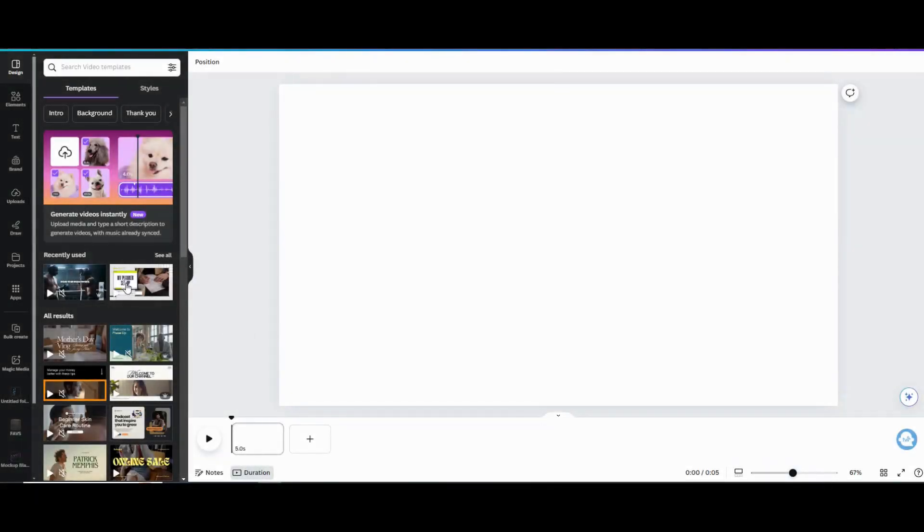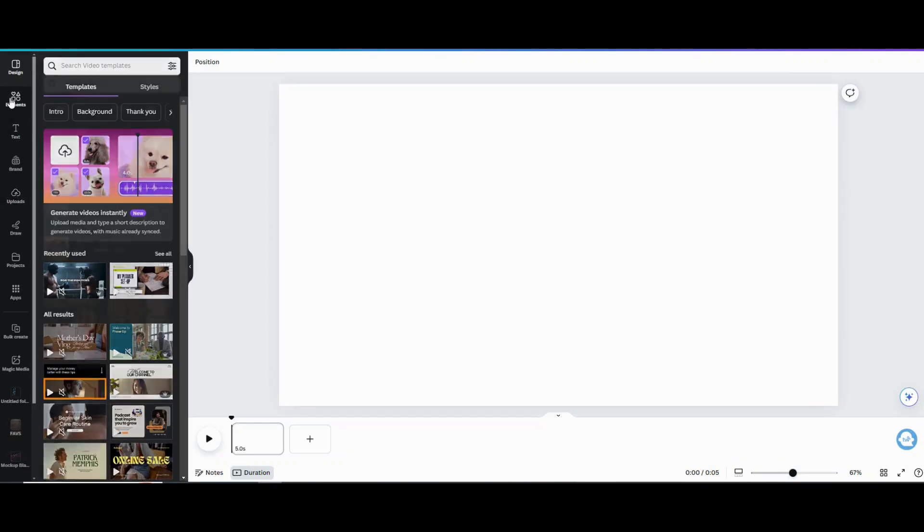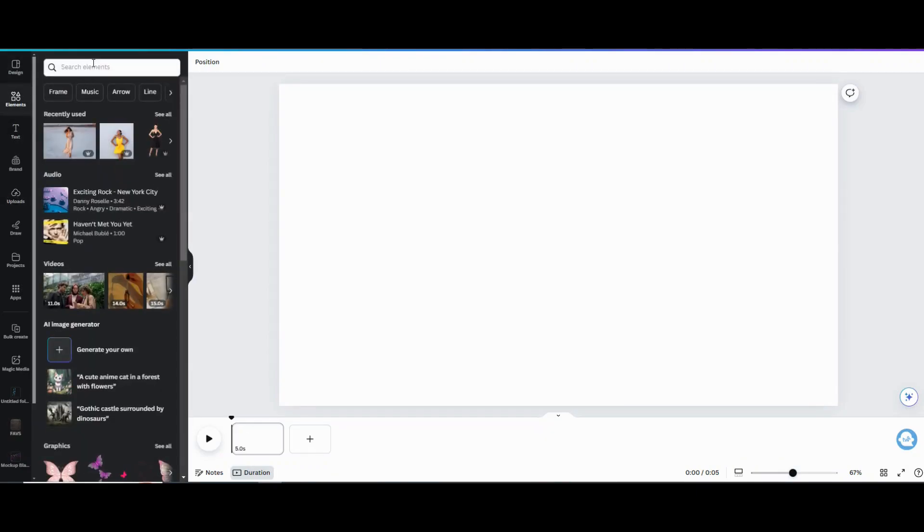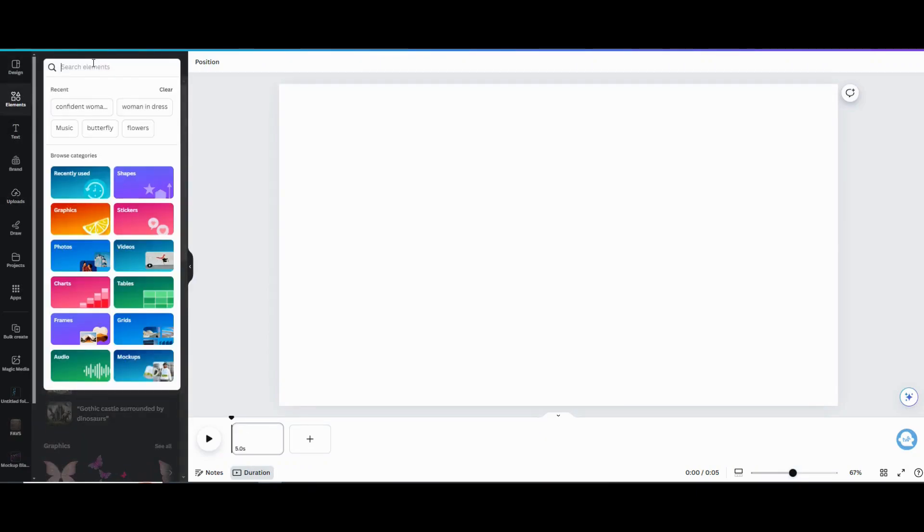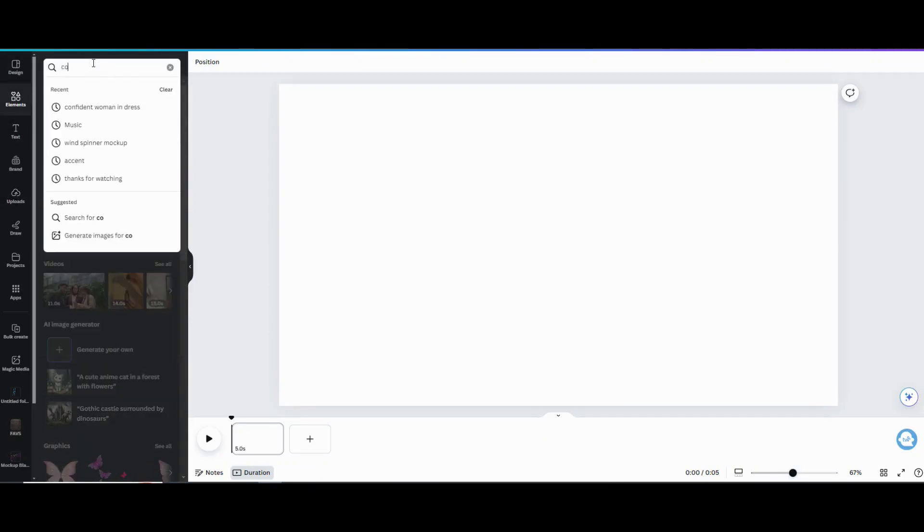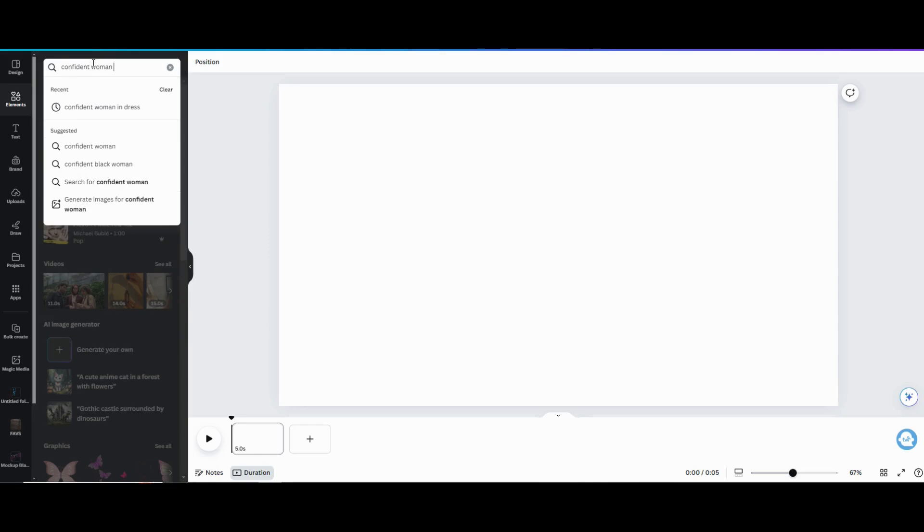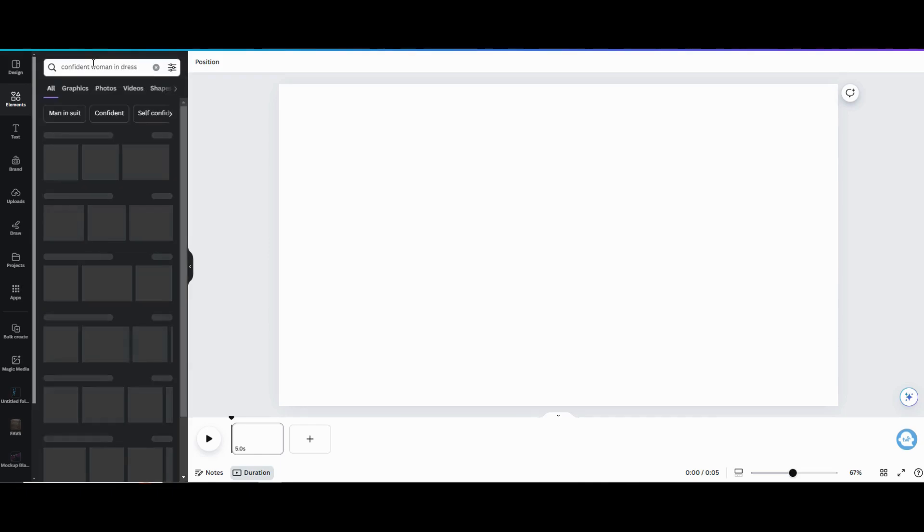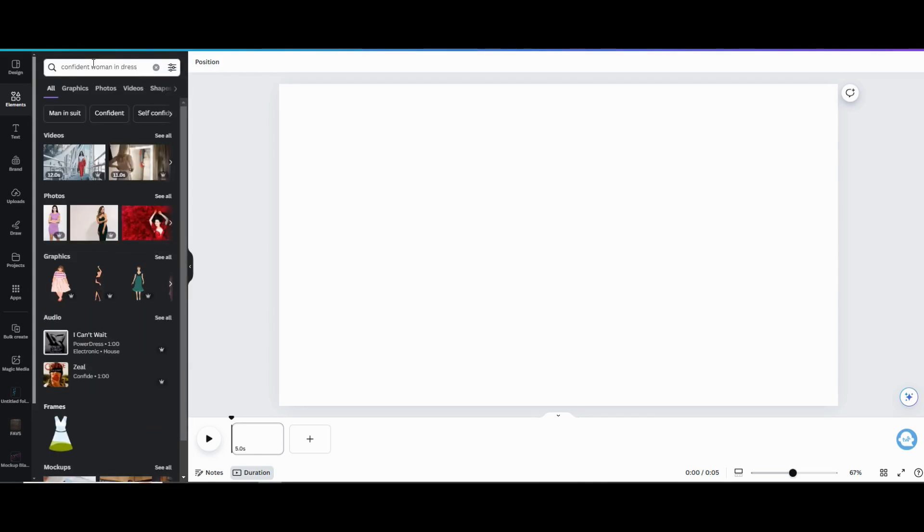So first what you want to do is create a new document or workspace to work in and upload your photo. You can click on the upload button over in the left menu and then click on the upload option to add the photo from your computer.